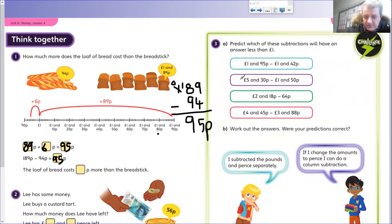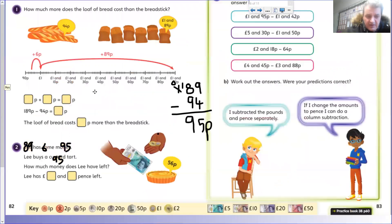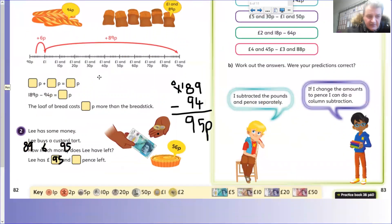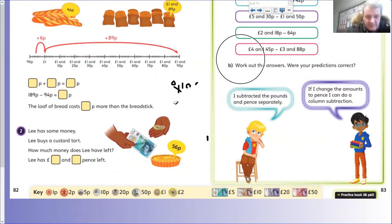Both methods work - it doesn't really matter which method you use as long as we get the right answer.